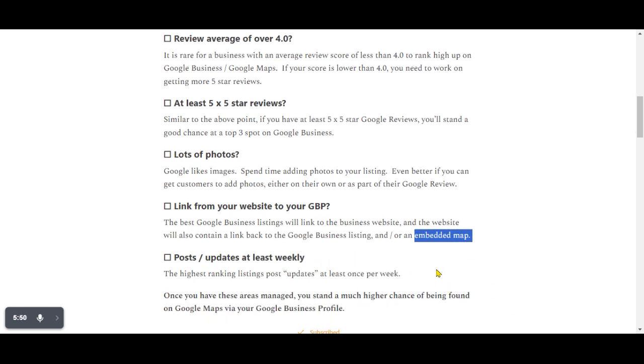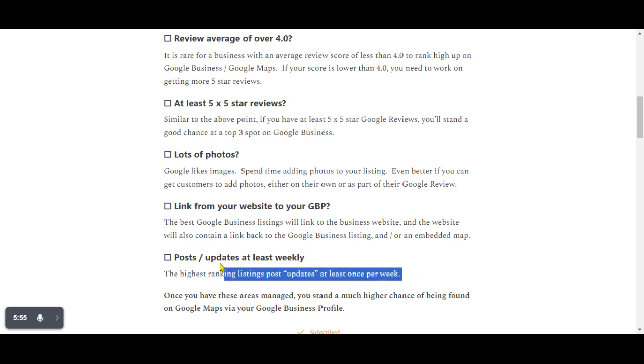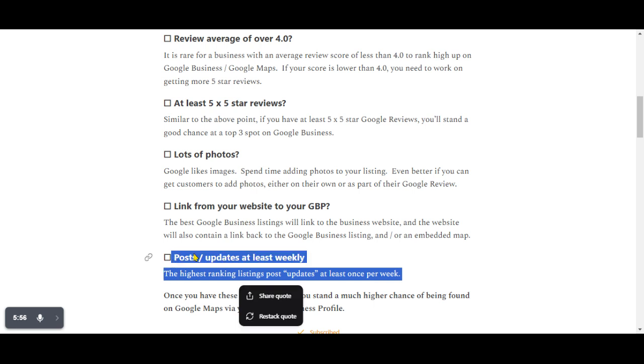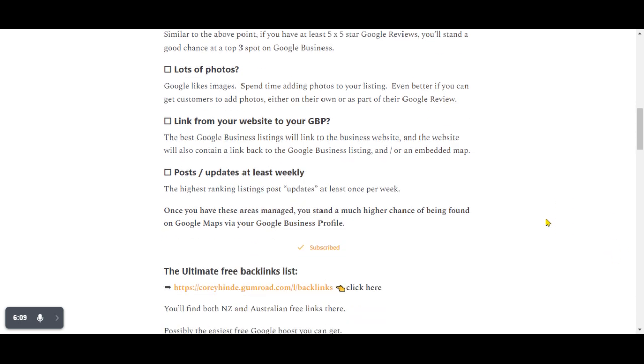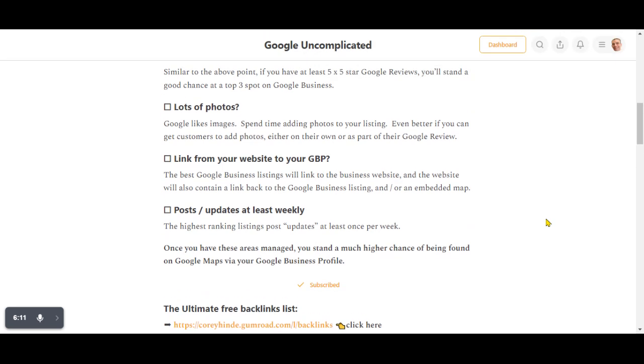And the last one is posts and updates at least weekly. Now, this is a debatable point. There are people who claim this is no longer a thing. However, I like to think it's just another way showing Google that you're actively using their thing. And generally speaking, when you're actively using Google's thing, they reward you with the things you want, which is higher rankings. So I still recommend people do updates or posts. The other thing is offers. If you put a special offer in there, that'll sit right at the top of your listing when people see it on mobile. So that's another thing to consider.